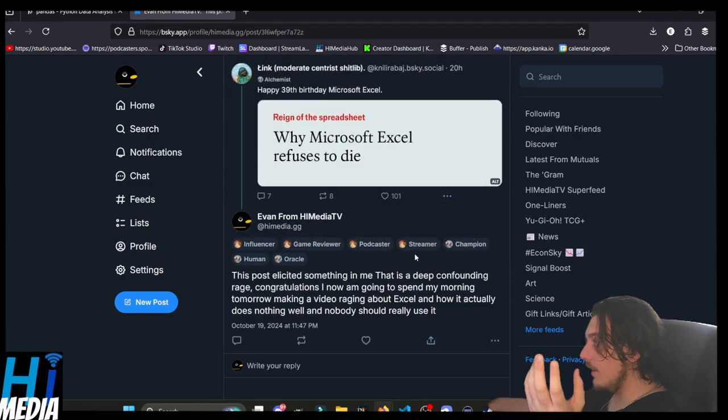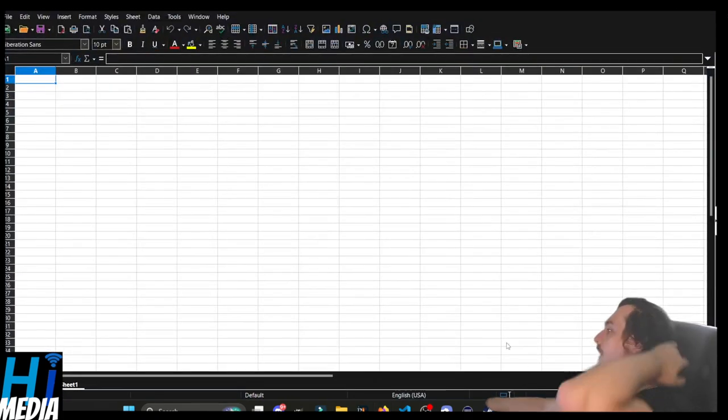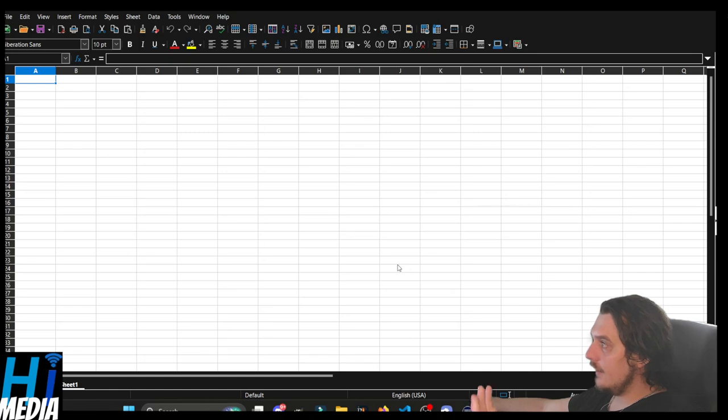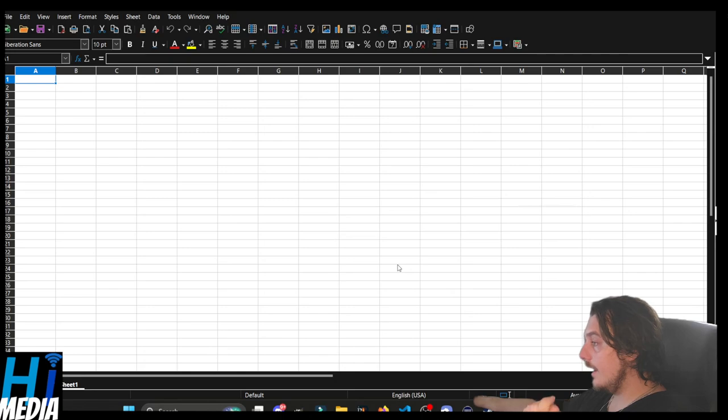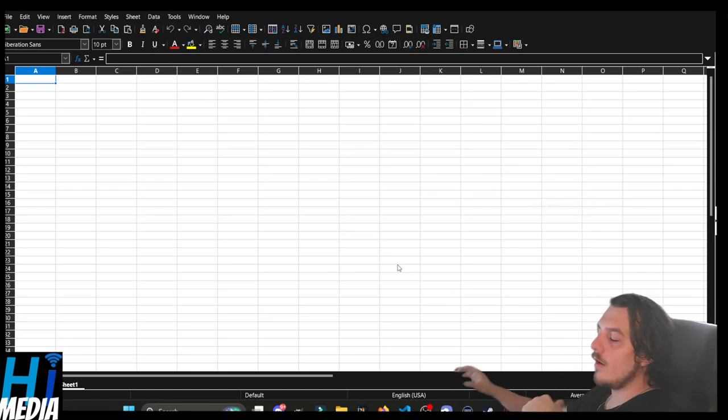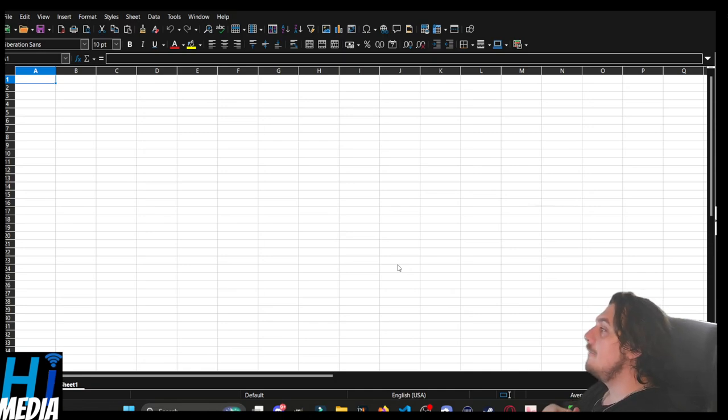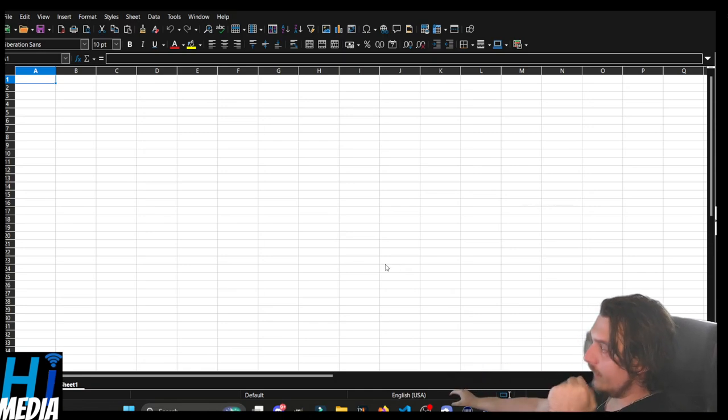Let's get started, shall we? So this is what Excel looks like for the uninitiated. This is not Excel proper because I refuse to give Microsoft money. They can take it from my cold, dead hands. This is LibreOffice Calc, which is basically the open software version of Excel, and it basically does everything that Excel already does.